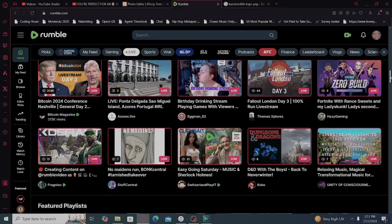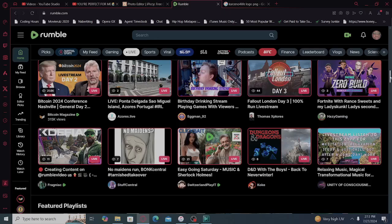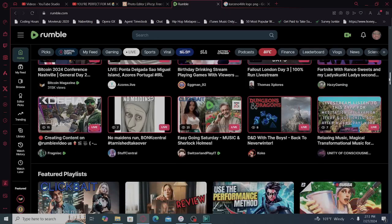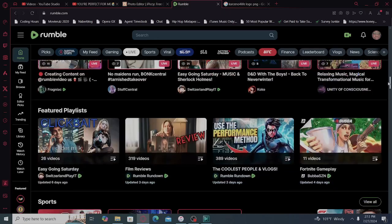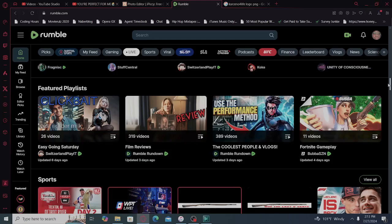And we got the live section. Bitcoin Magazine, Azora's Live, Eggman 92, Thomas Explorers, Hazy Gaming, Fragmiak, Stuff Central, Switzerland Play It, Coke, Unity of Consciousness.